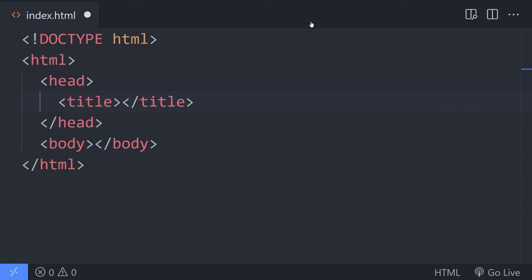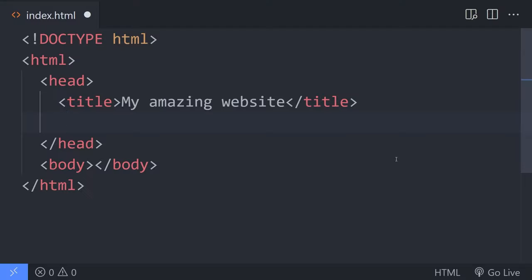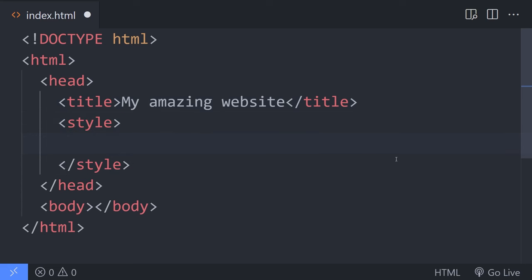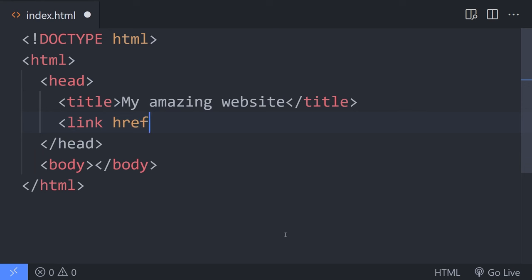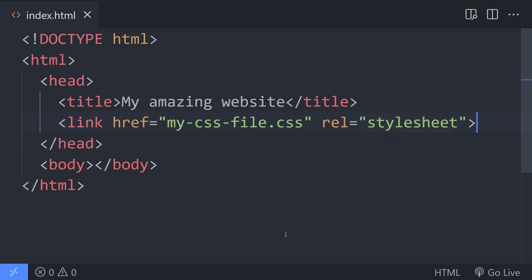The head is extra information you're providing to the page, but it's not actually things that are showing up on the page itself. One of the important things in there is our title — the title will show up in the tab and it also shows up in search results, so it's very important to have. After that, we have either a style tag where you can put your CSS, or a link to an external style sheet. If you're very early on you might have seen the style tag; if you've been doing this a bit longer, you've definitely seen the link tag linking off to an external style sheet.